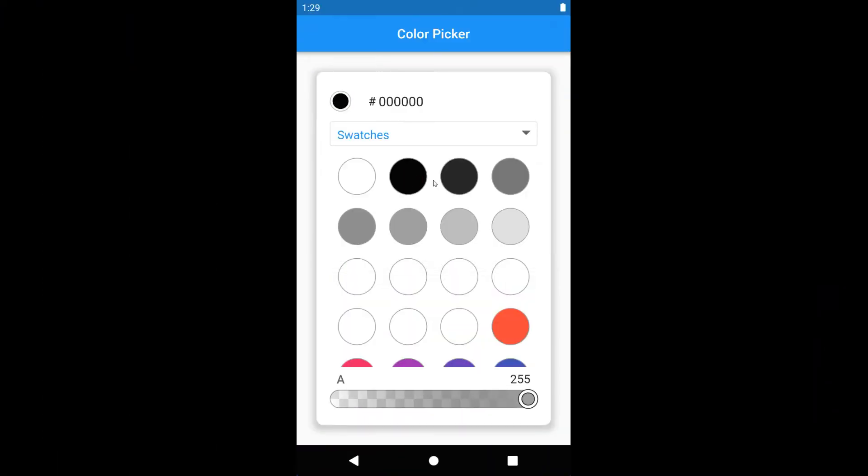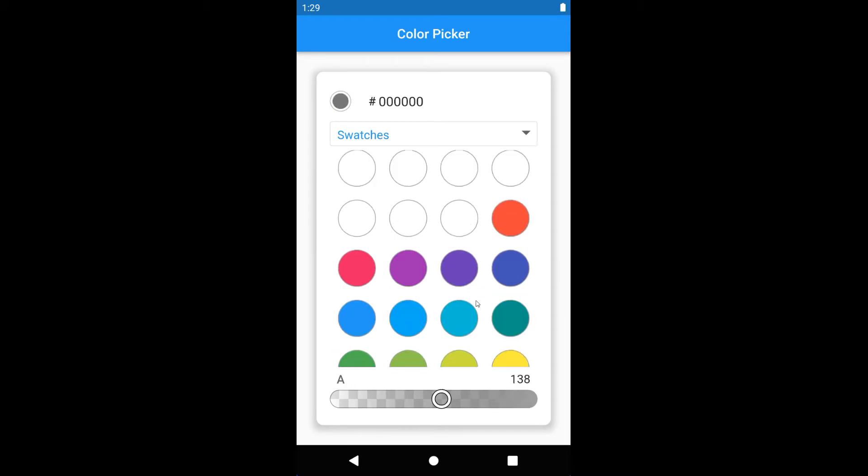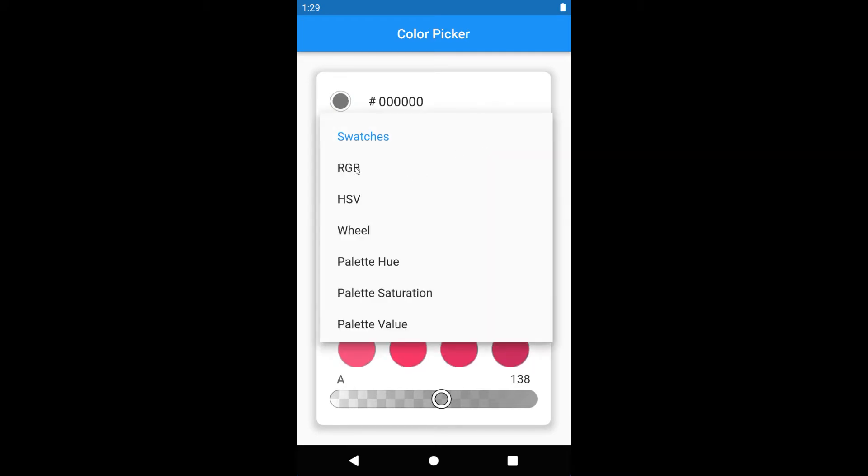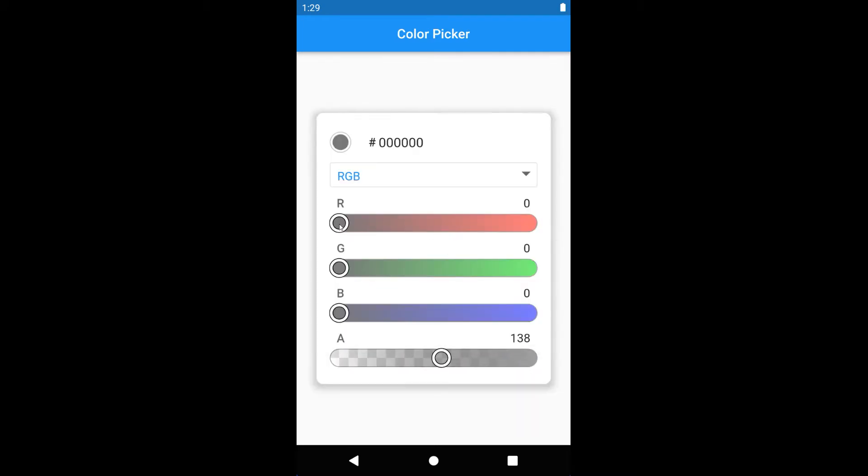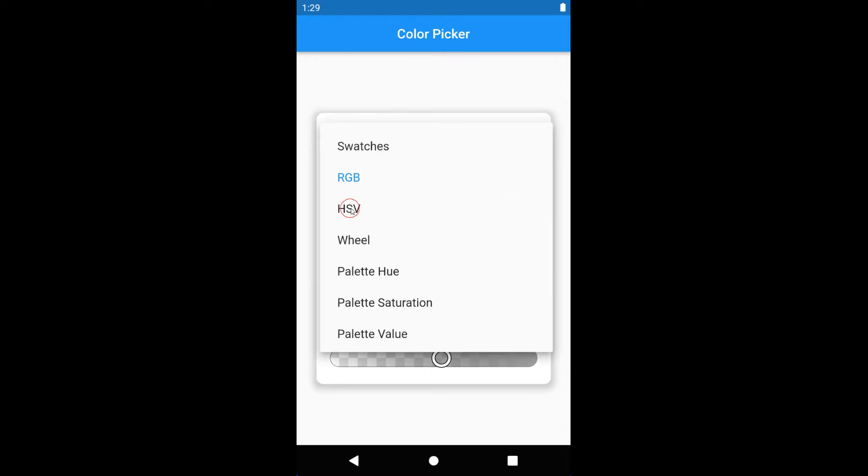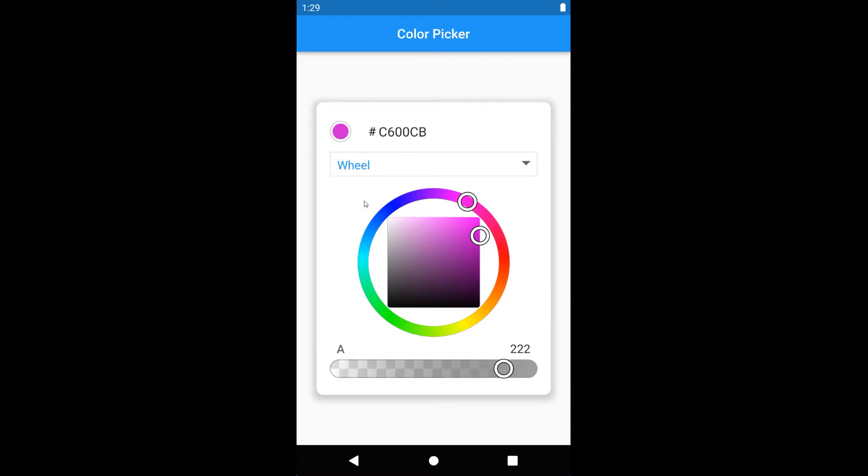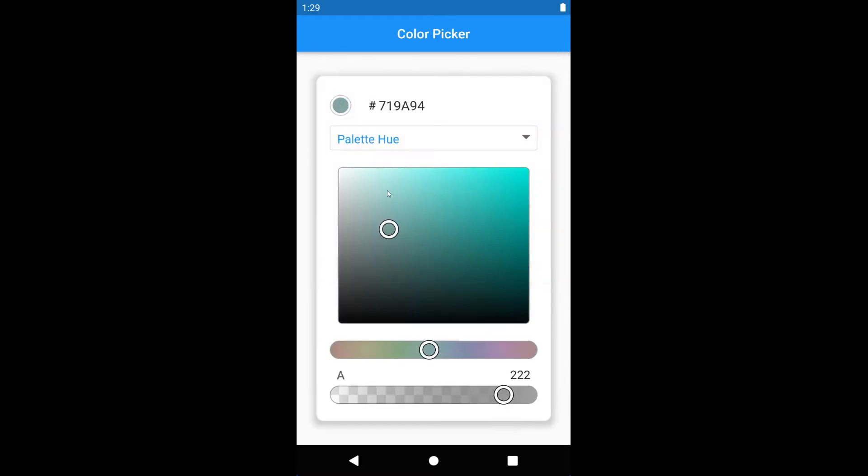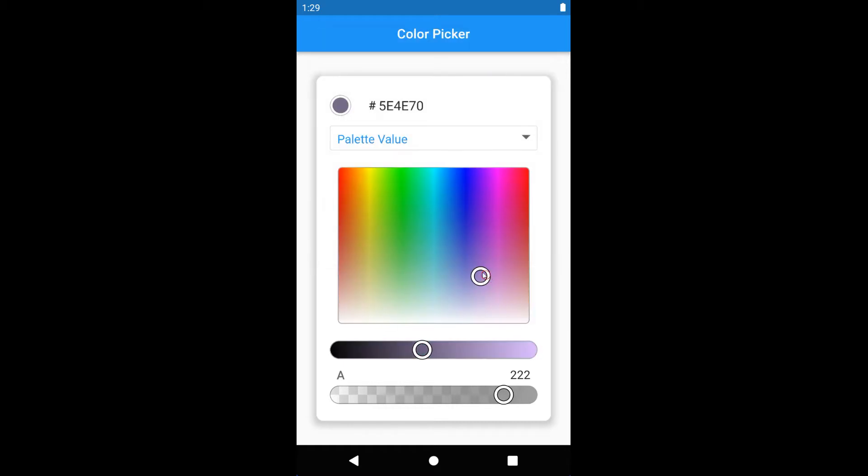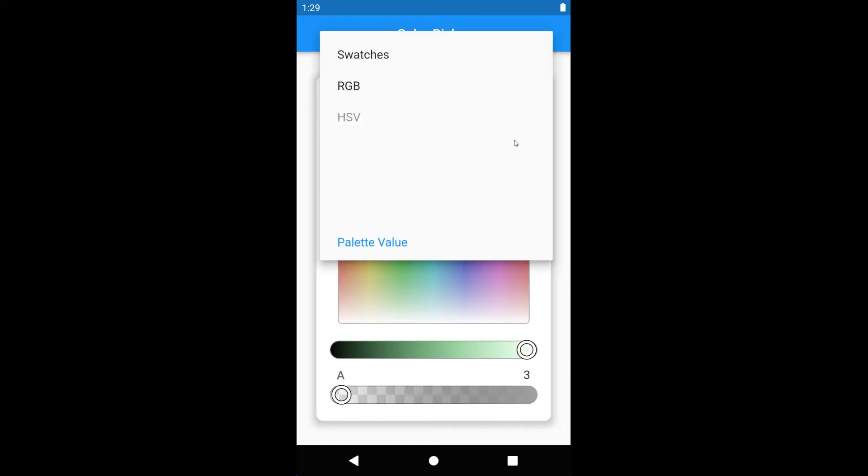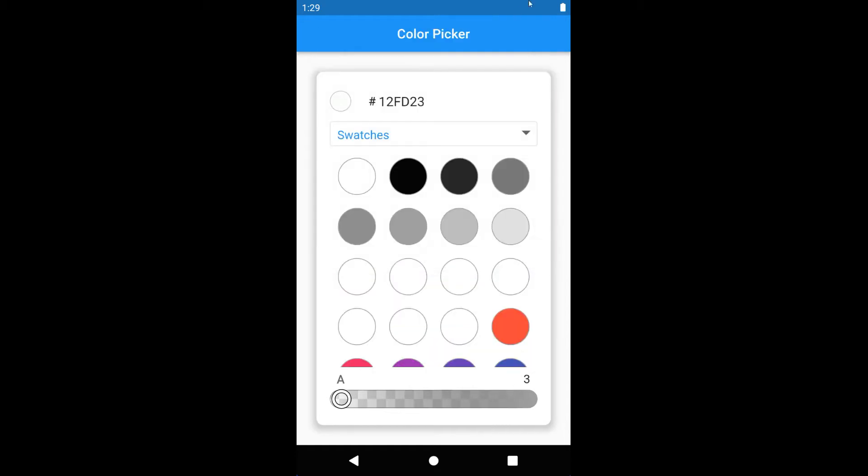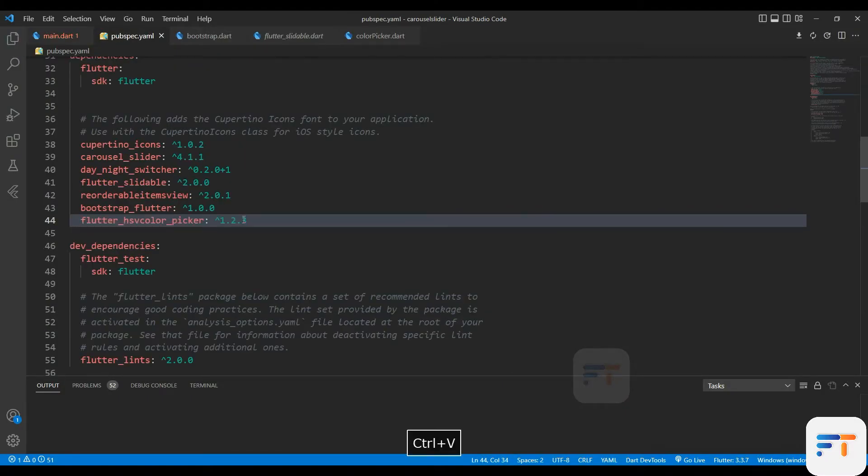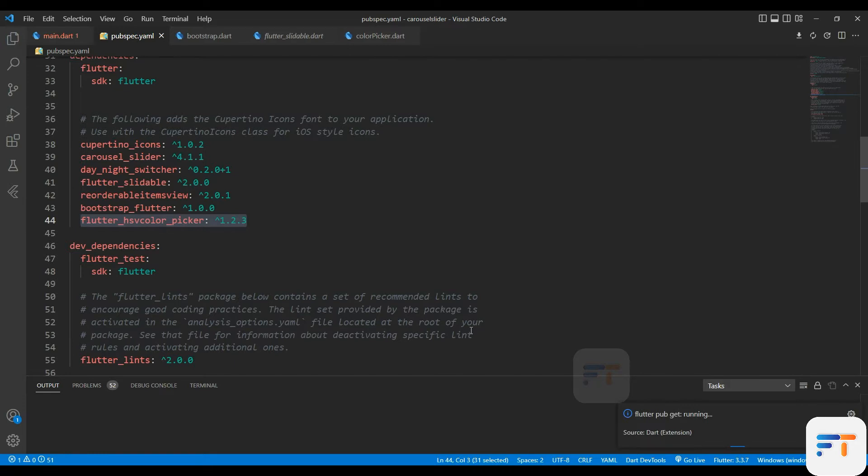Welcome back guys, today we will learn about color picker in Flutter. We will be using a package for this and it is very easy to use. A beginner level developer can do it easily. First of all, we have to add dependency in pubspec.yaml file and then we have to create a class in main.dart. So without wasting time, let's get started.